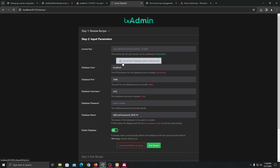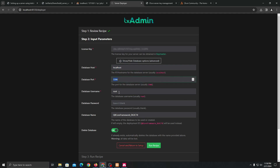Now click 'show database options' under advanced settings. For the database we are going to use localhost because we are creating a server on our own computer. The database port stays as default. The username is 'root.' If you've made a different username for a secondary database or something like that, just put it here. For now I haven't made any new accounts or usernames, so the password field can stay empty.